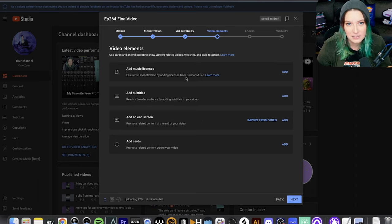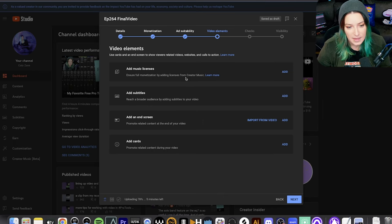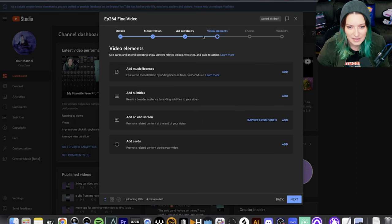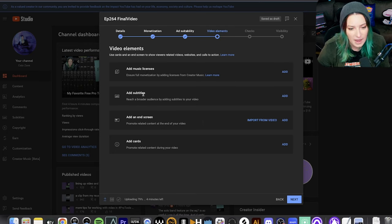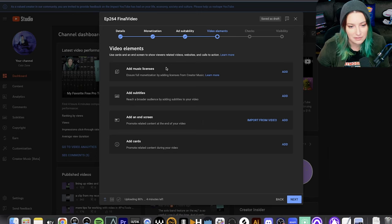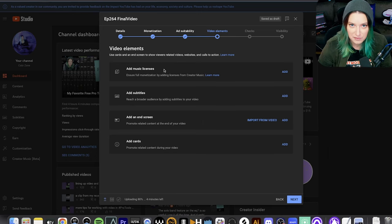So what I've done here, just so we can see what it looks like on the back end when you're uploading a YouTube video, is I've uploaded a copy of my previous YouTube video and gone through this process as quickly as possible until I got to the video element section. And this is new. Normally we would have subtitles and end cards — I usually just do cards because I'm lazy — but now there's this new option: 'add music licenses.' I noticed this like two days ago when I uploaded my previous video.